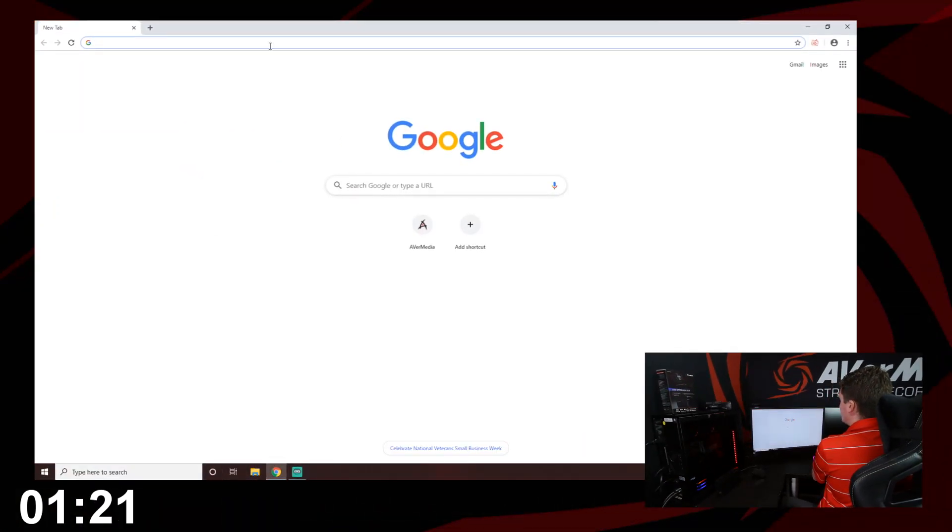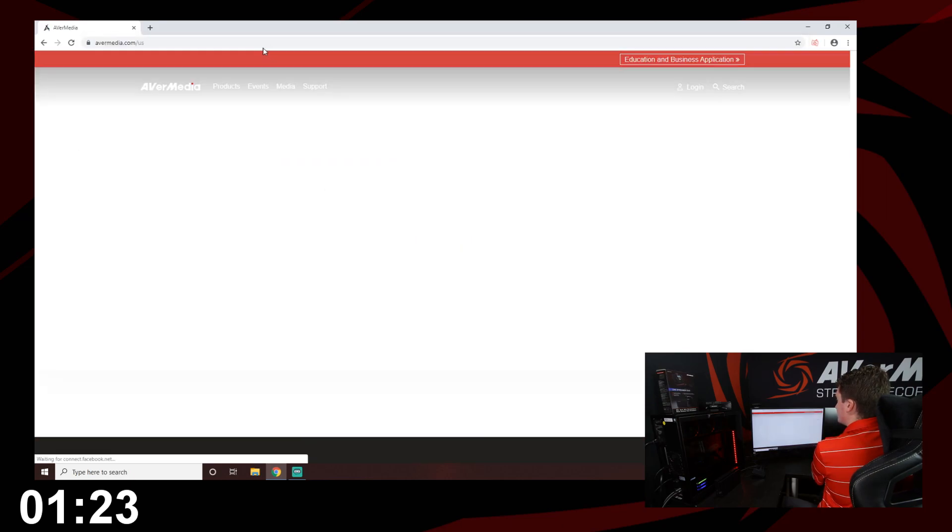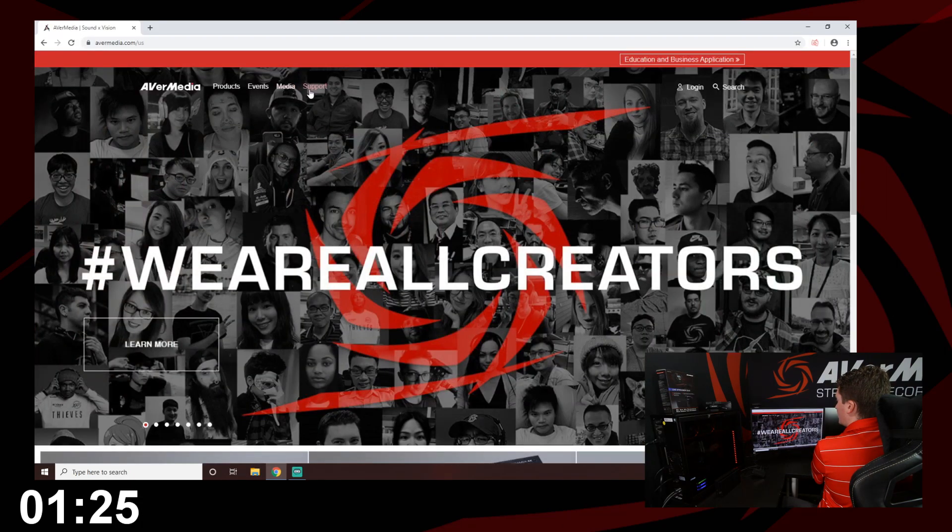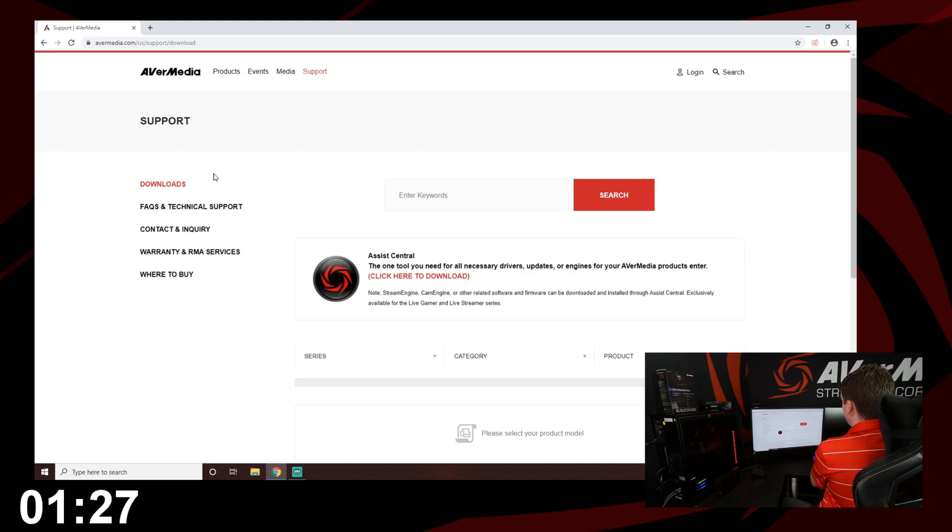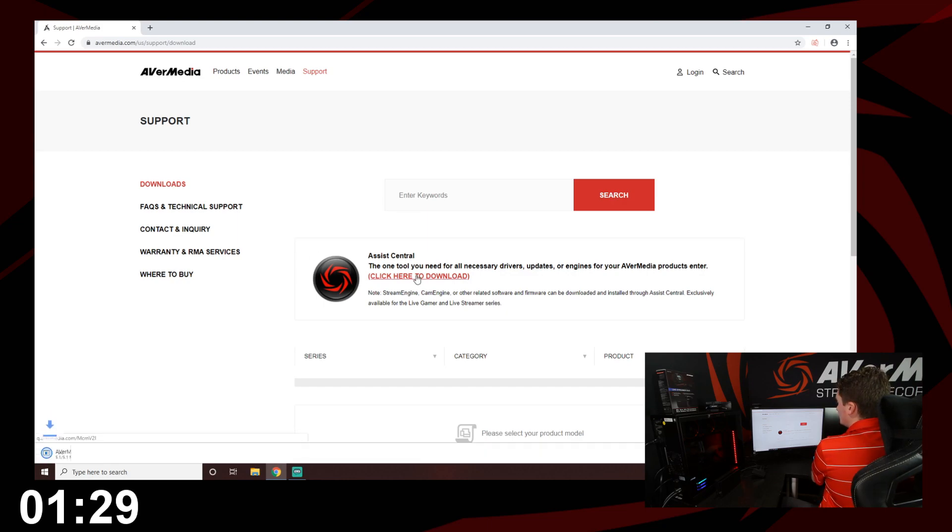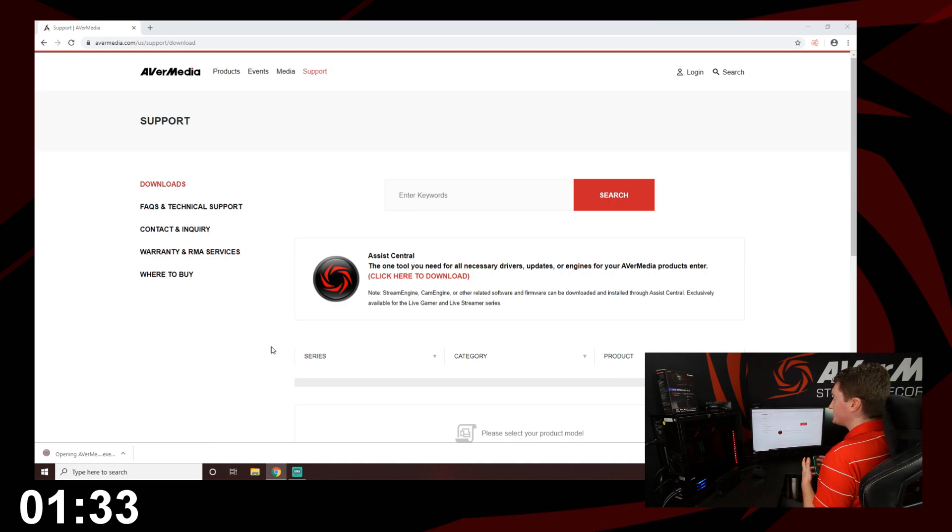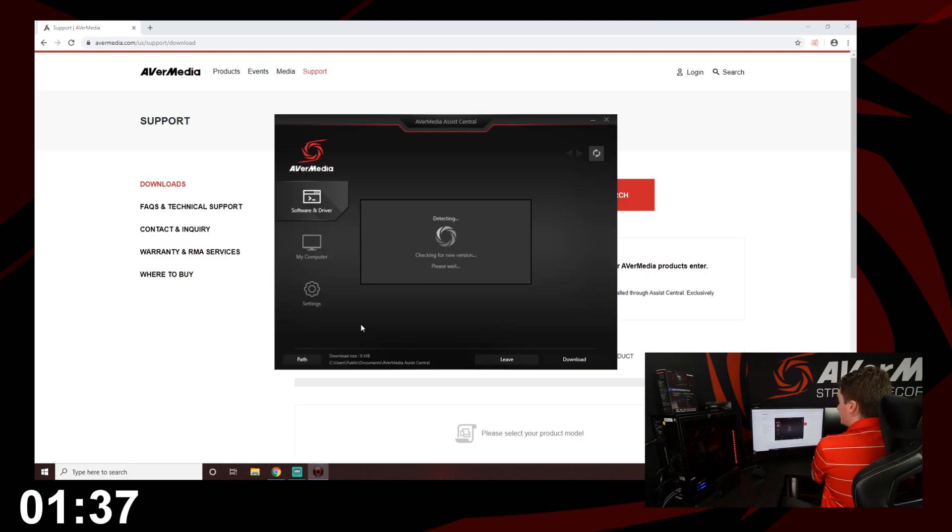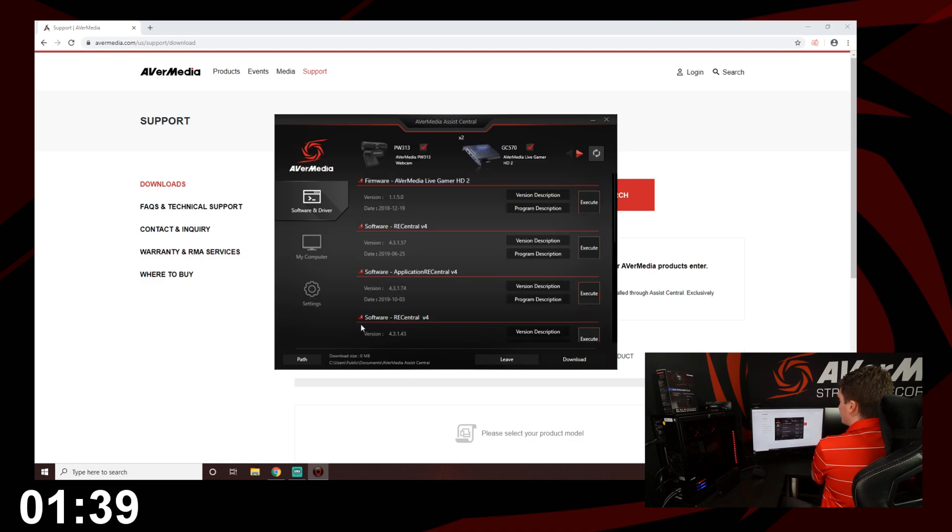We're going to start by going to the AverMedia website and click on support to bring up available downloads. Here we have an all-in-one tool called Assist Central. Assist Central will scan your computer and detect all AverMedia products that are connected, getting you every available software driver and firmware update that you need.